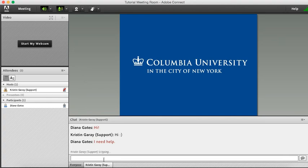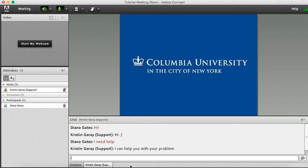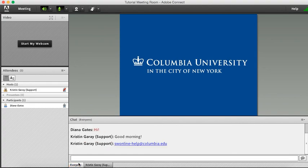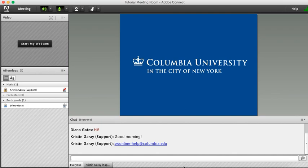If you need help outside of a live session, then you can email SW online dash help at Columbia dot edu. Clicking the main chat. And there we go. This is the end of our class participation tutorial in Adobe Connect. Best of luck to you this semester.